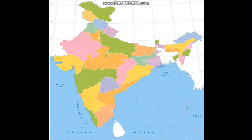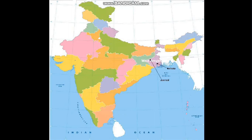Our next state is West Bengal. West Bengal is situated in the eastern part of India and has significant architectural and natural heritage. Kolkata is its capital and it is the educational, commercial and cultural center of eastern India. It is also the birthplace of Rabindranath Tagore. The next important city of West Bengal is Asansol, the second largest and most populated city in West Bengal. Darjeeling is another important city, offering a great view of the Kanchenjunga range of mountains.